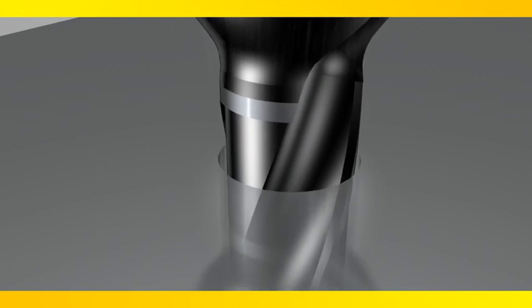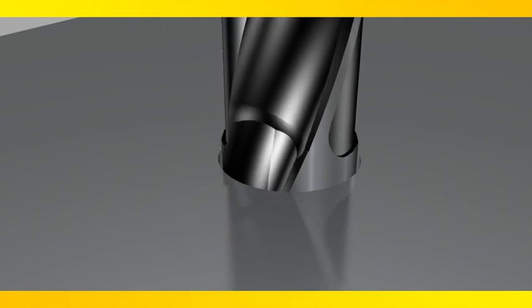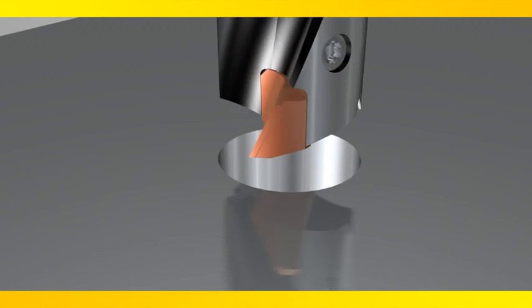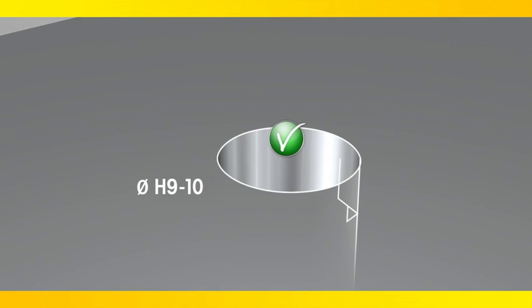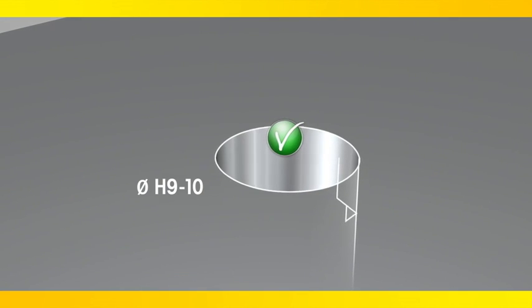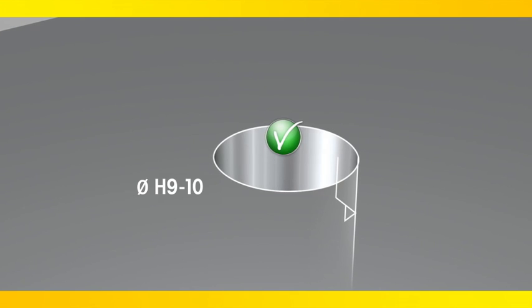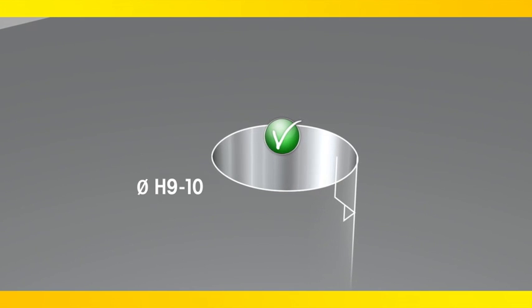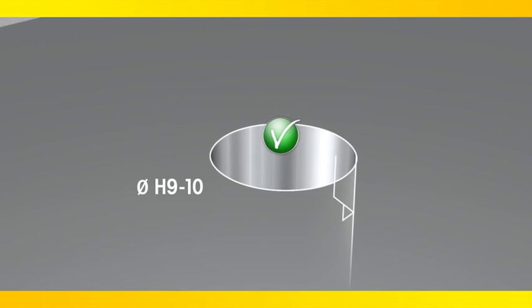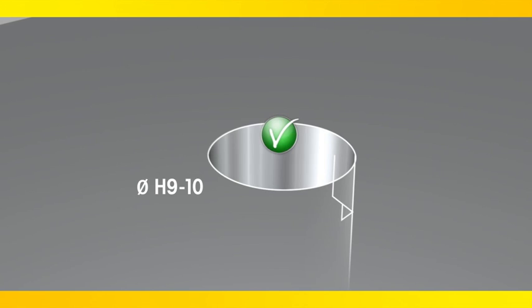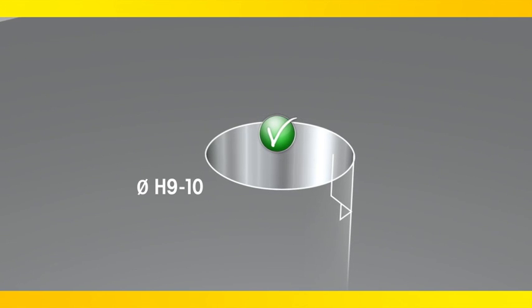Unique gash and flute design with a radial step provide excellent chip formation for safe evacuation. Each drill body has a unique interface size with matching tip to achieve H9 to H10 hole tolerances.